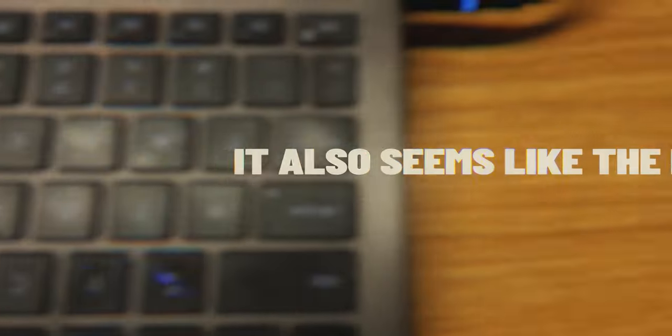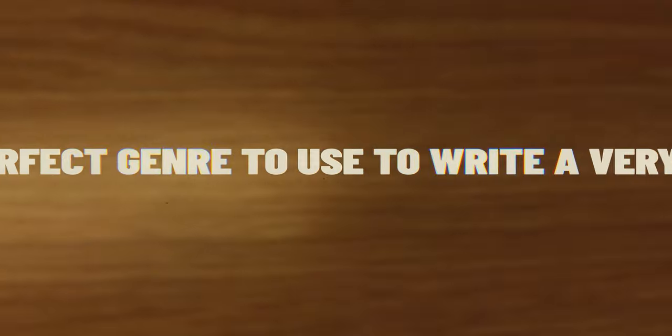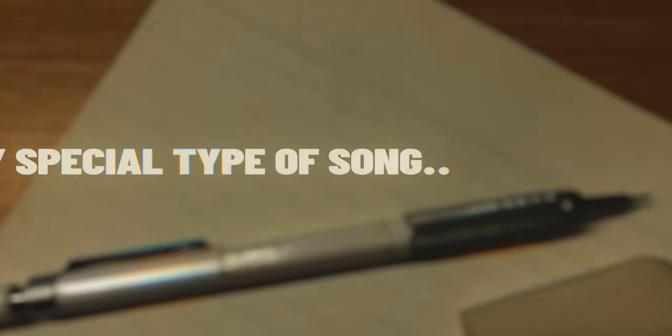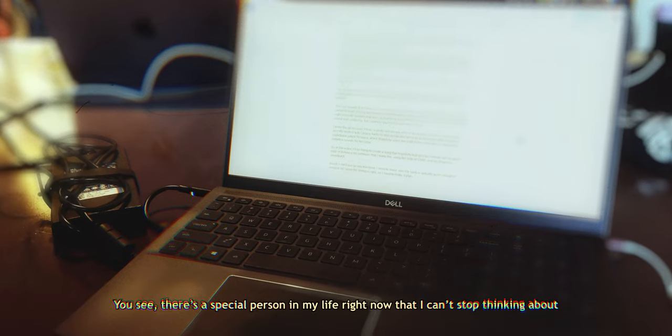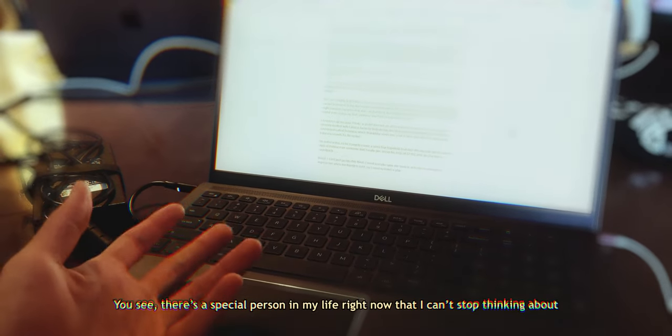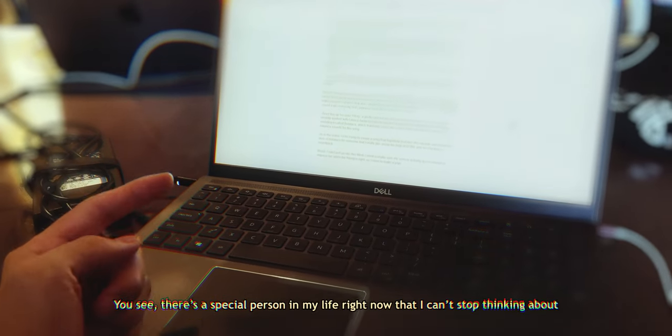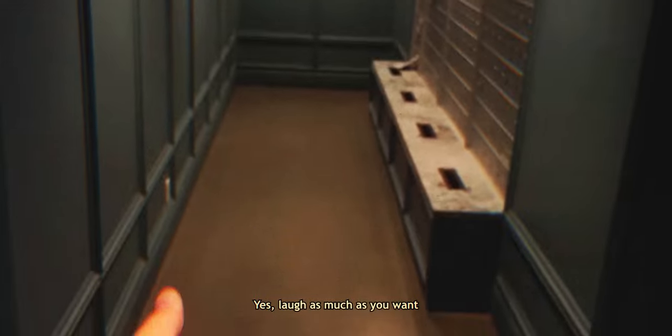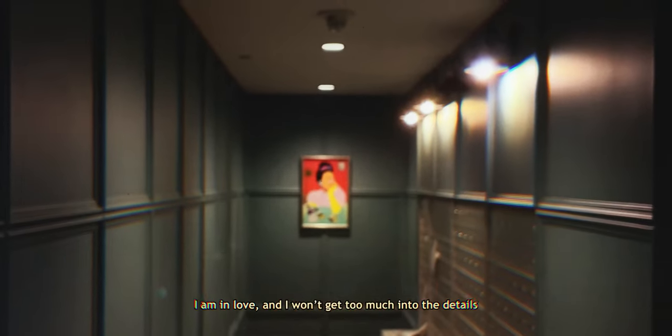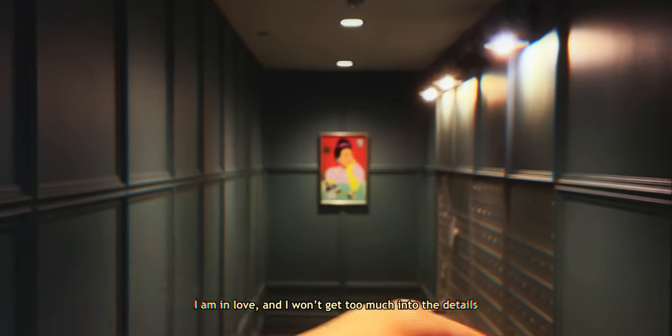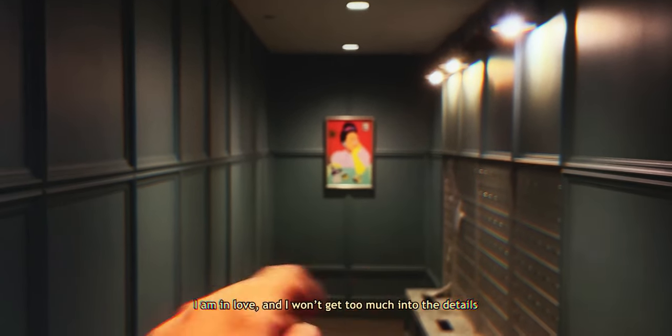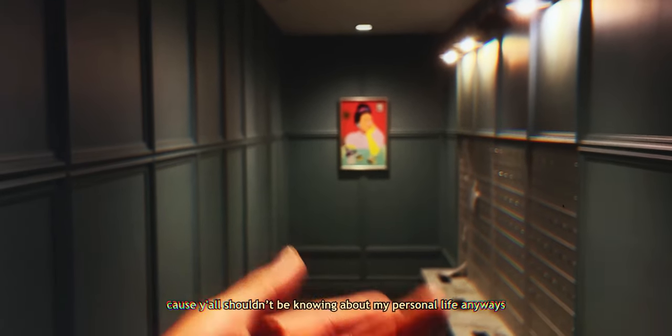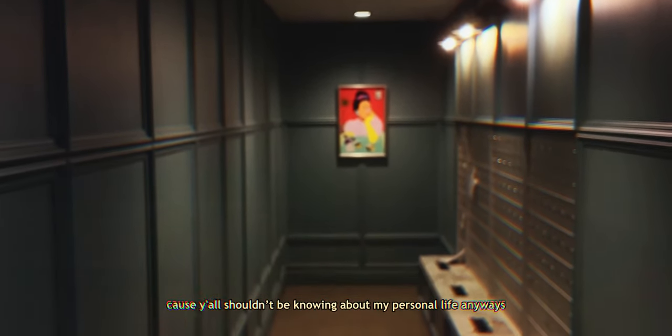It seems like the perfect genre to use to write a very special type of song. You see, there's a special person in my life right now that I can't stop thinking about. Yes, laugh as much as you want, I am in love and I won't get too much into the details because y'all shouldn't be knowing about my personal life anyways.